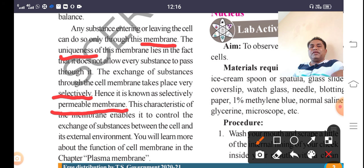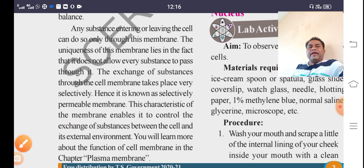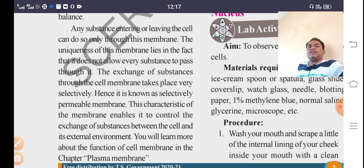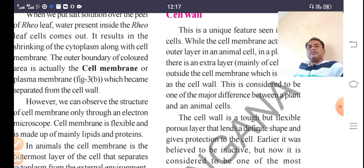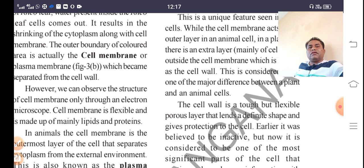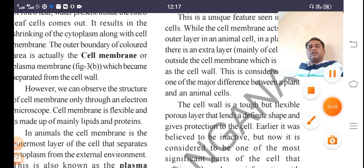This characteristic feature of the membrane enables it to control the exchange of substances between the cell and its external environment. You will learn more about the functions of the plasma membrane in the fourth unit. About cell wall — let's proceed to that next.